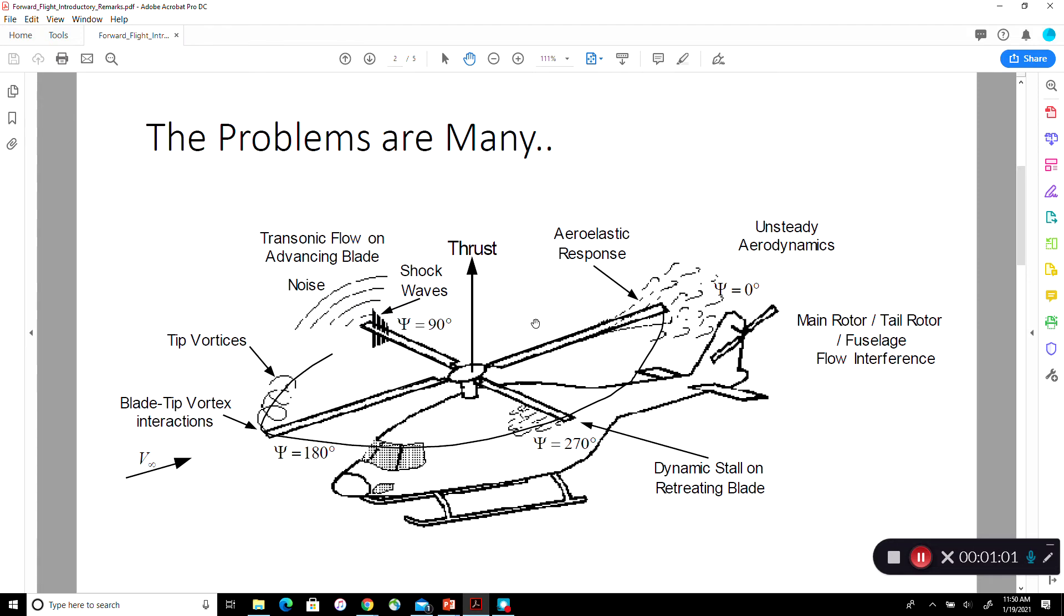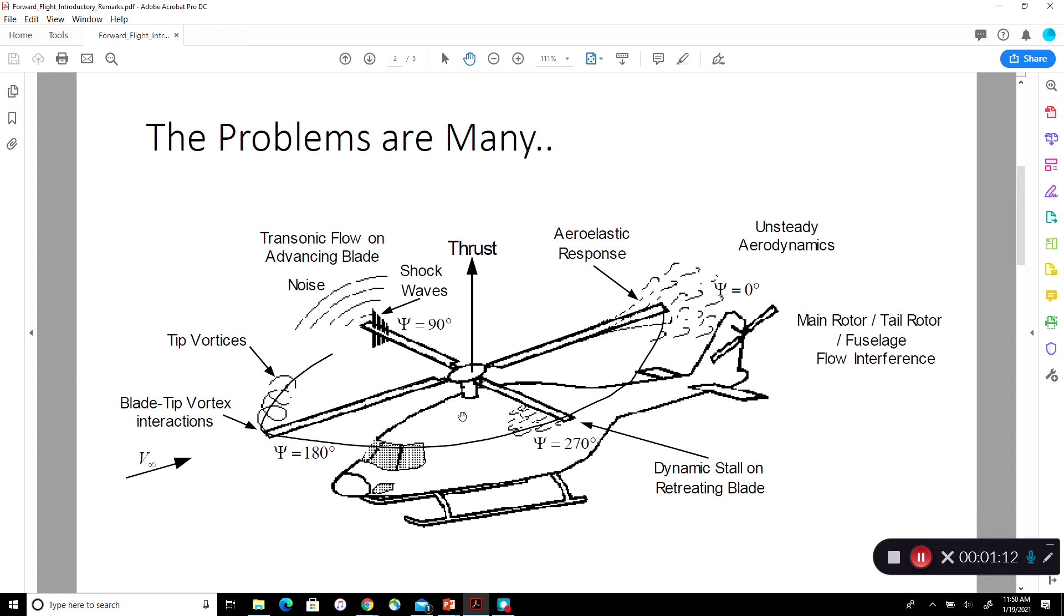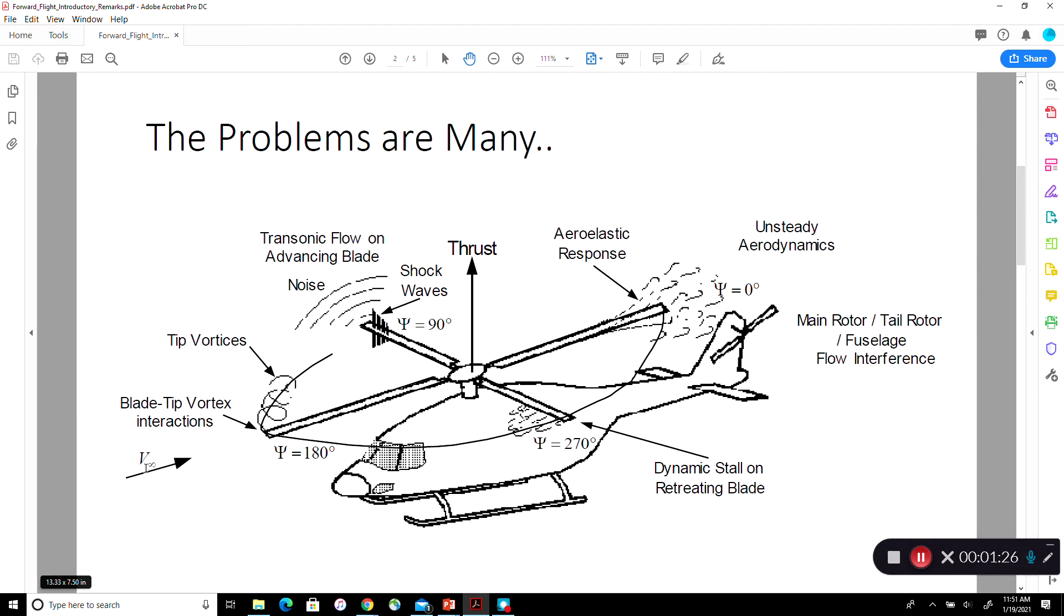As we had mentioned in the very first lecture on helicopter aerodynamics, the problems in forward flight are too many to list. This picture captures some of them. So the helicopter is in forward flight so the air seems to be coming from left to right. This is the forward velocity V infinity. We need to give it a vector direction, set up a coordinate system and so forth.